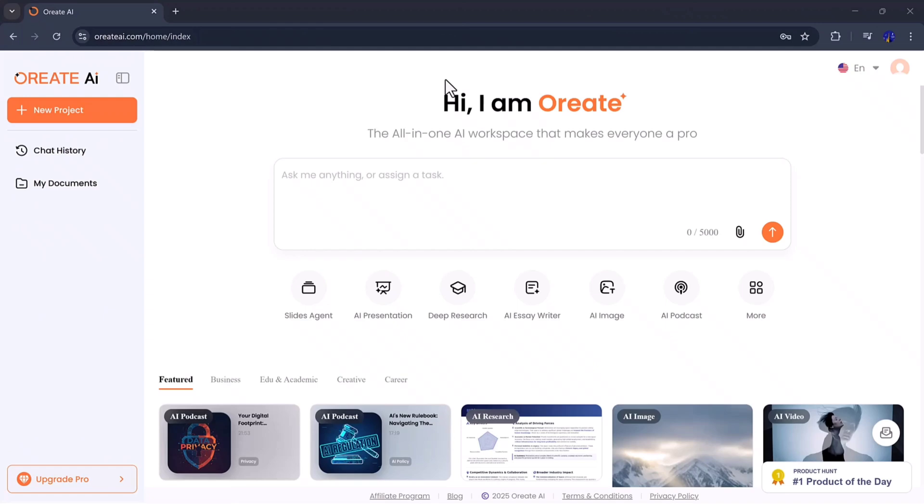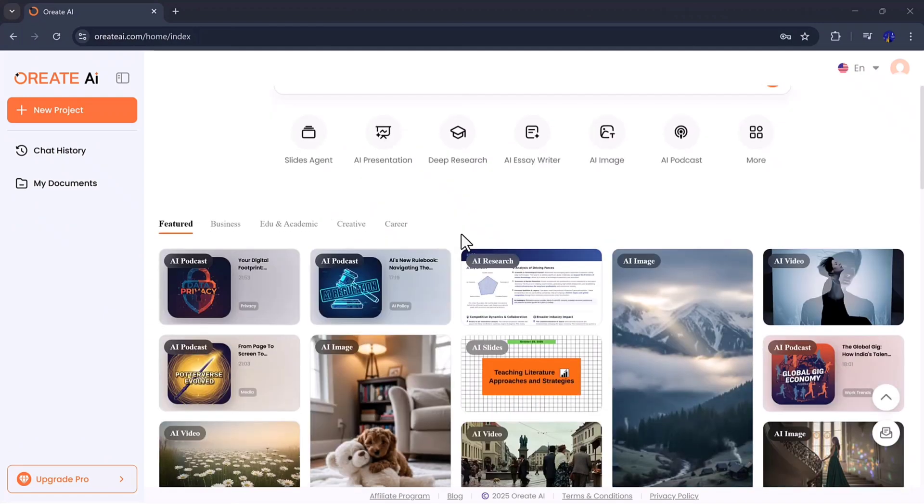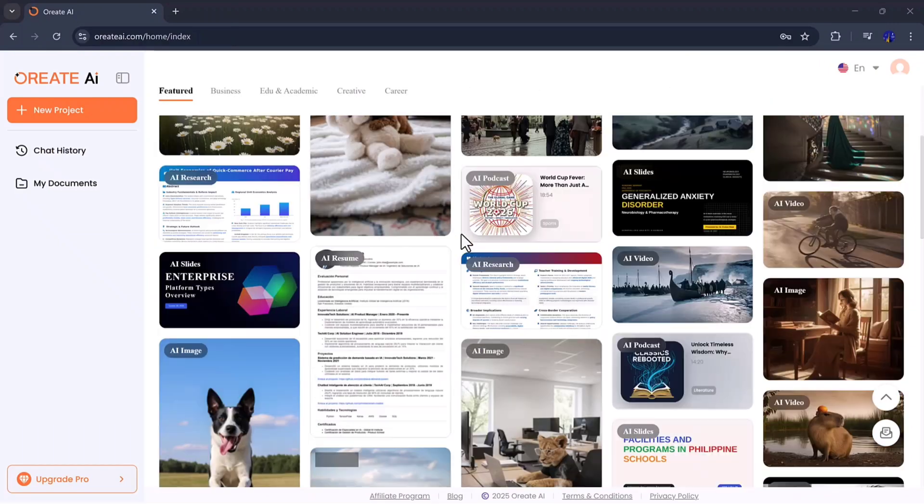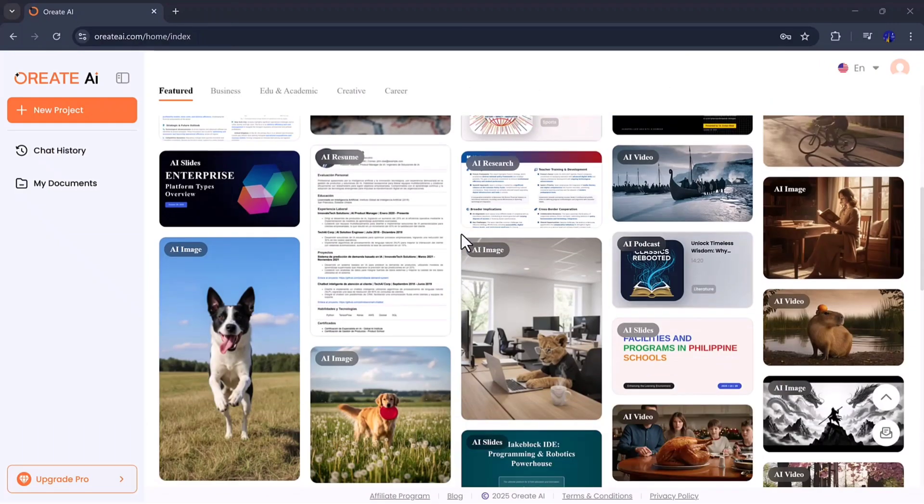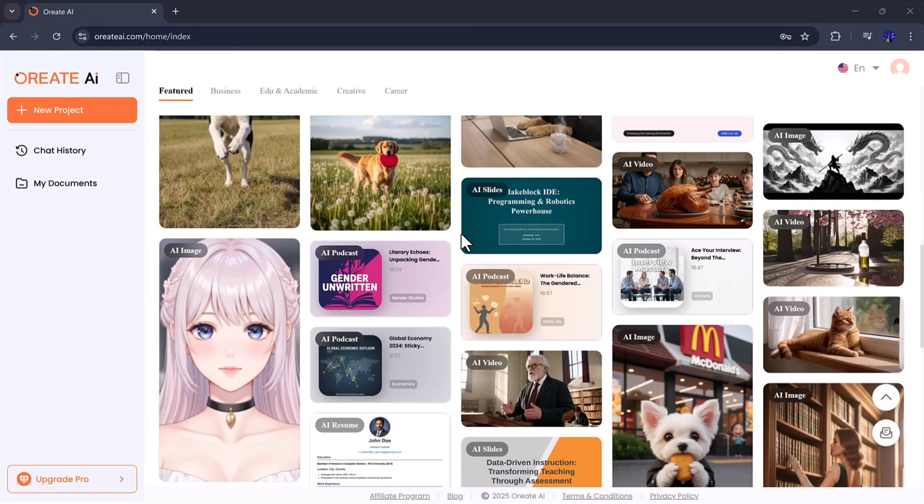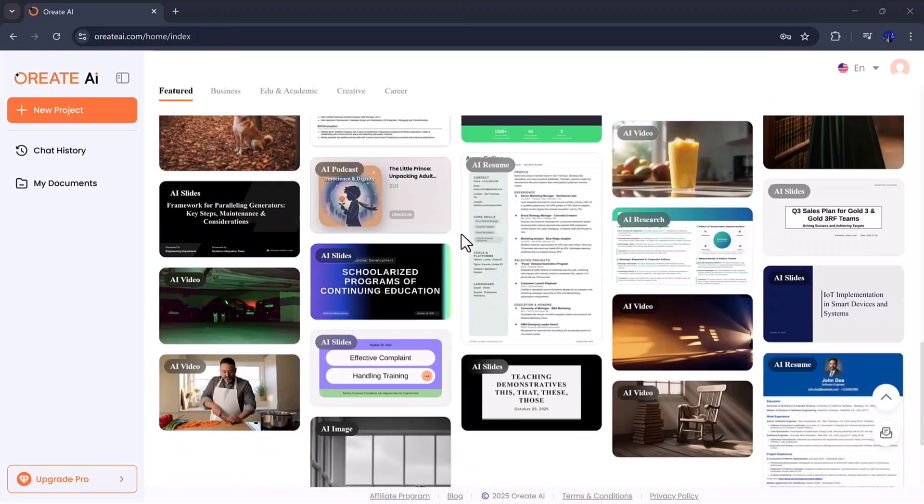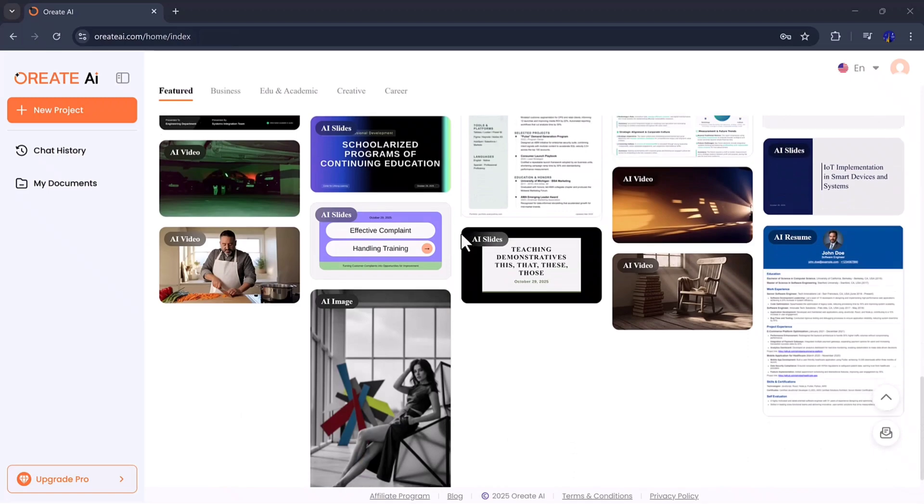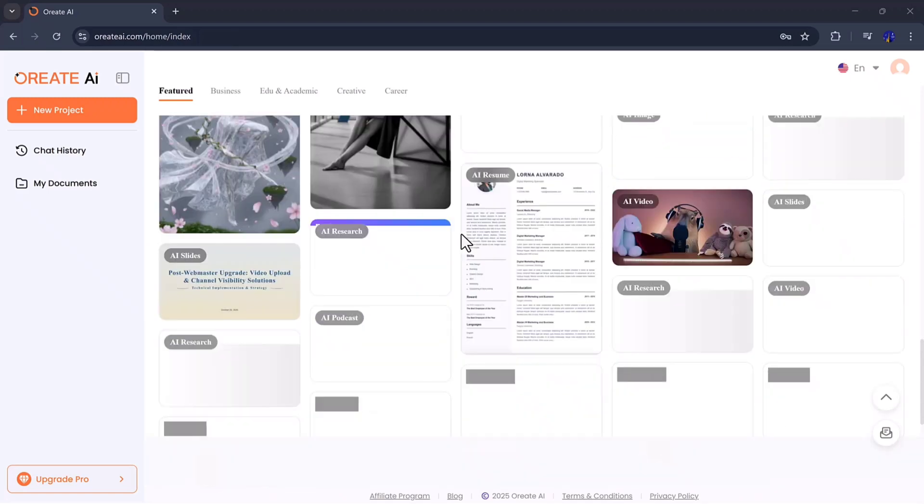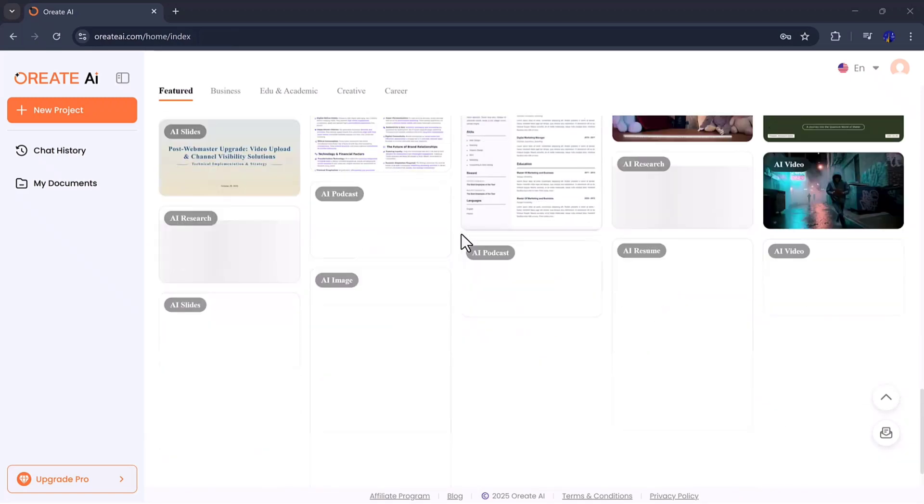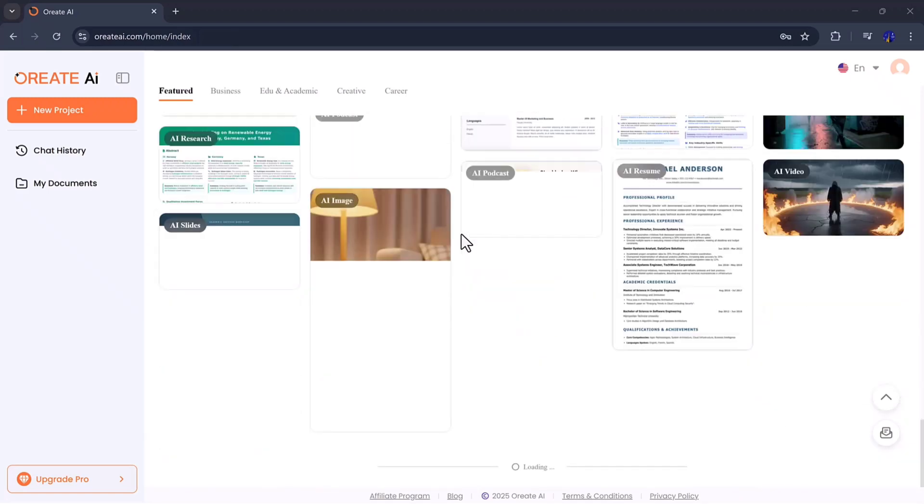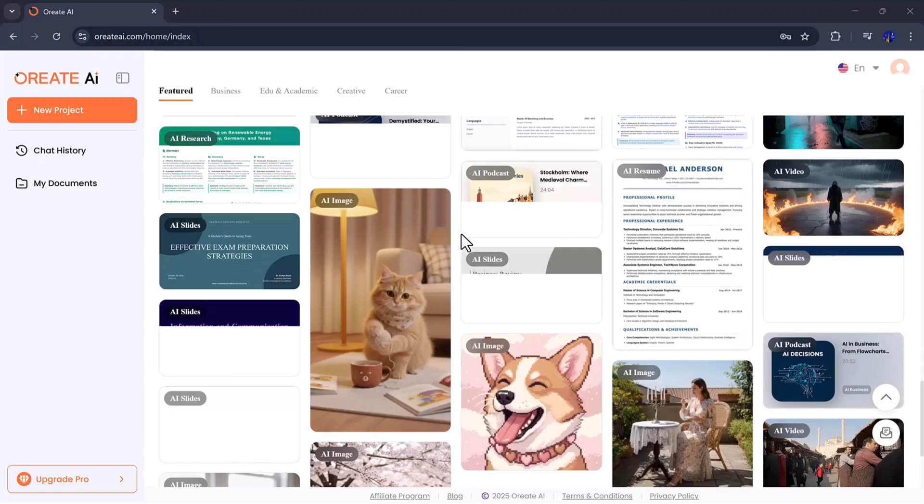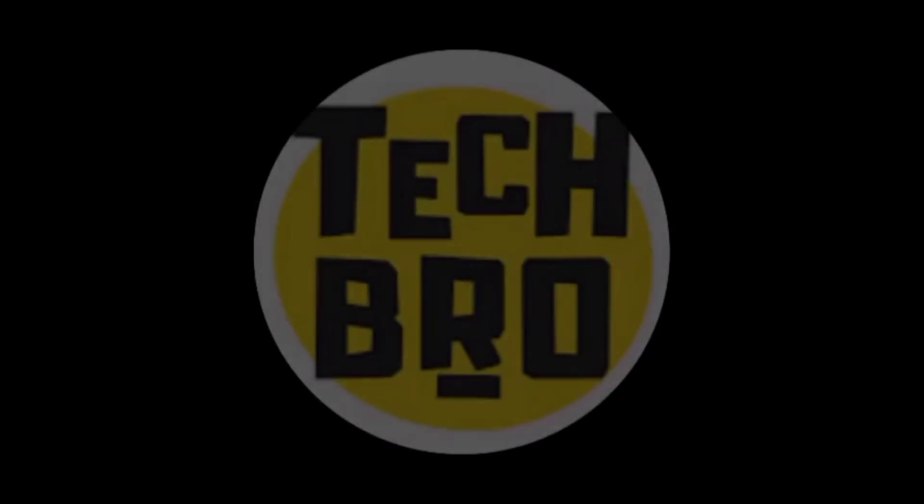In today's video, we're exploring Orient AI, an all-in-one intelligent workspace designed to turn your ideas into ready-to-use content within seconds. Whether you're a student, teacher, content creator, or business professional, this tool has something for everyone. So, let's get started.